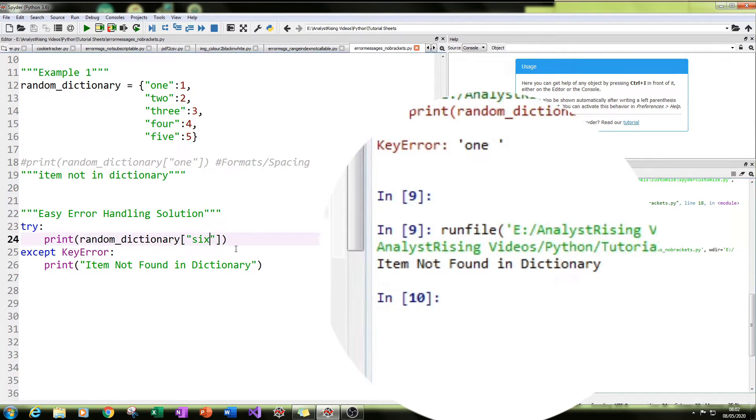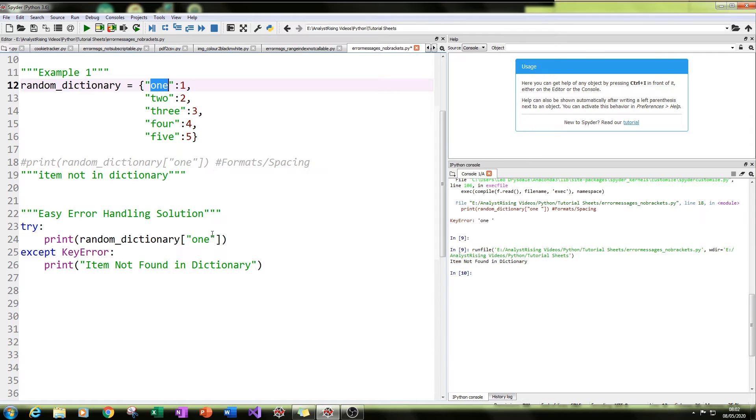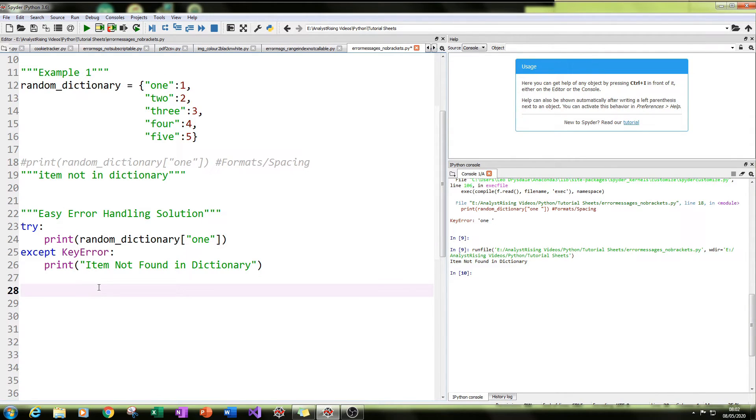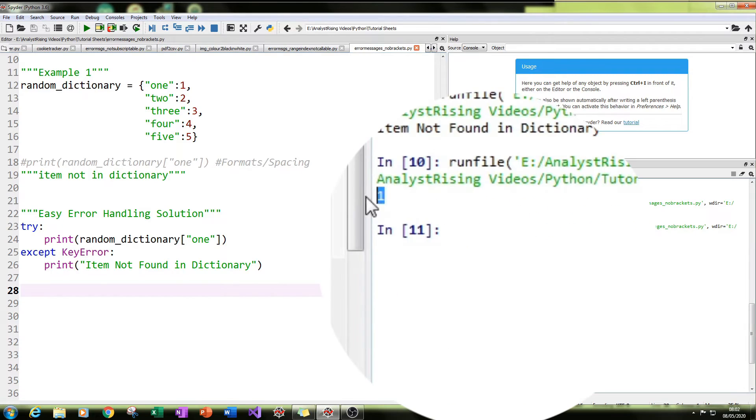And just to check that this try and except is working, if we put a value we know that is in the dictionary, in this case one with no space and the correct formatting, we run it, you'll get the value one. So all looking good.